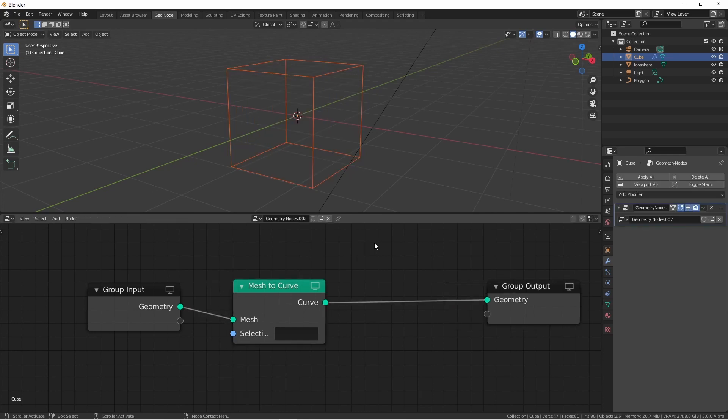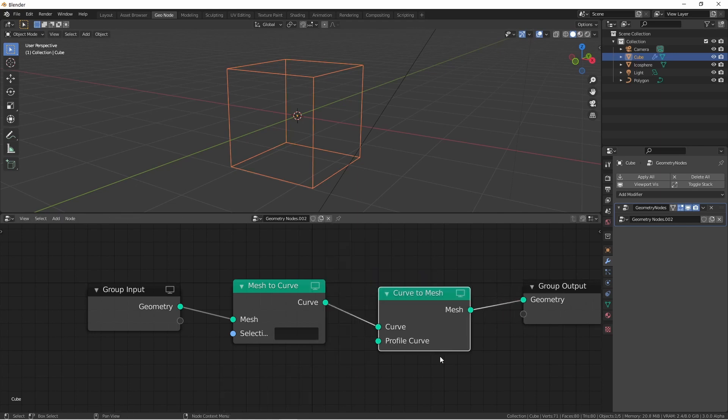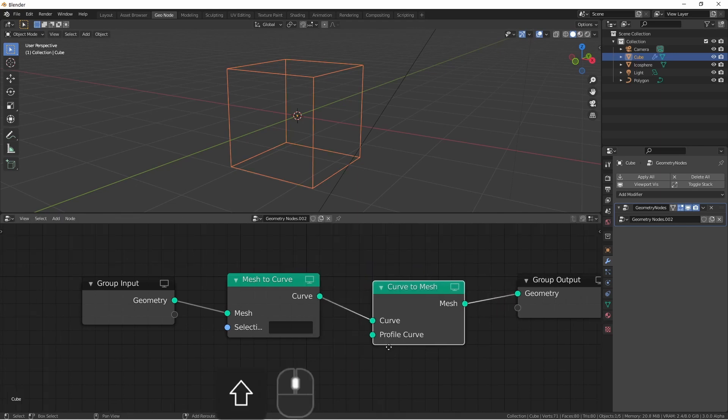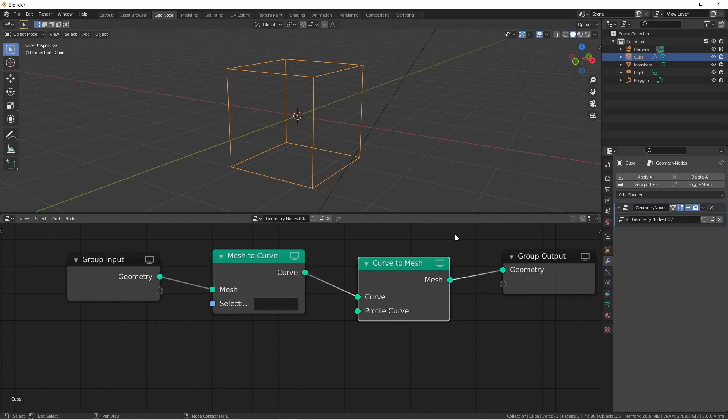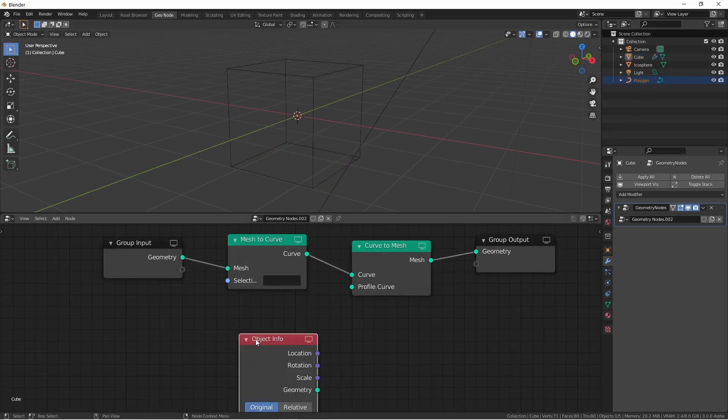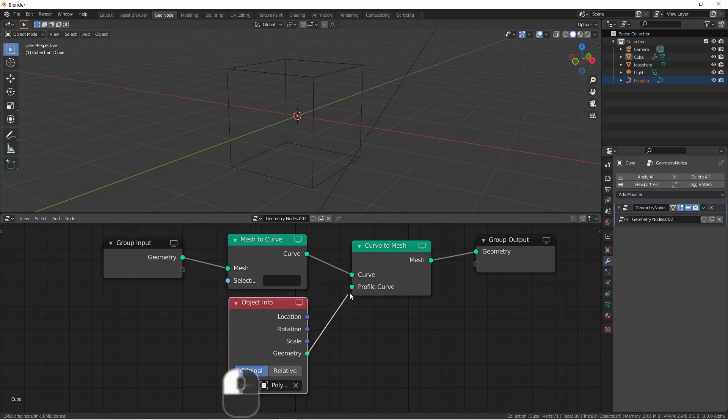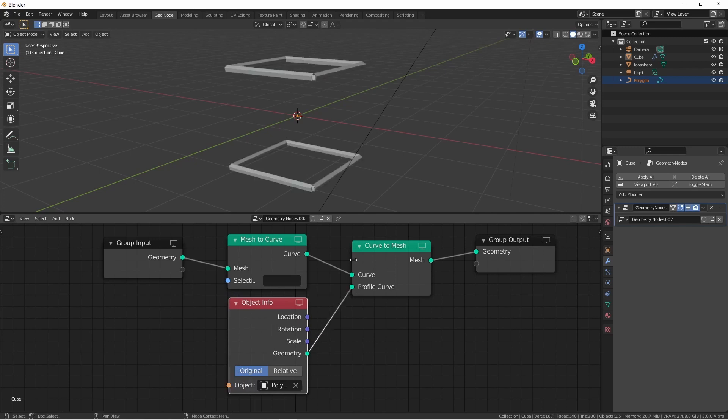If we wanted to accomplish something like the wireframe modifier, we could now take this curve output, change it back into a mesh, then apply a profile curve to it. I've got this polygon. It's just a simple pentagon that I've added. I'll use that as the profile curve.